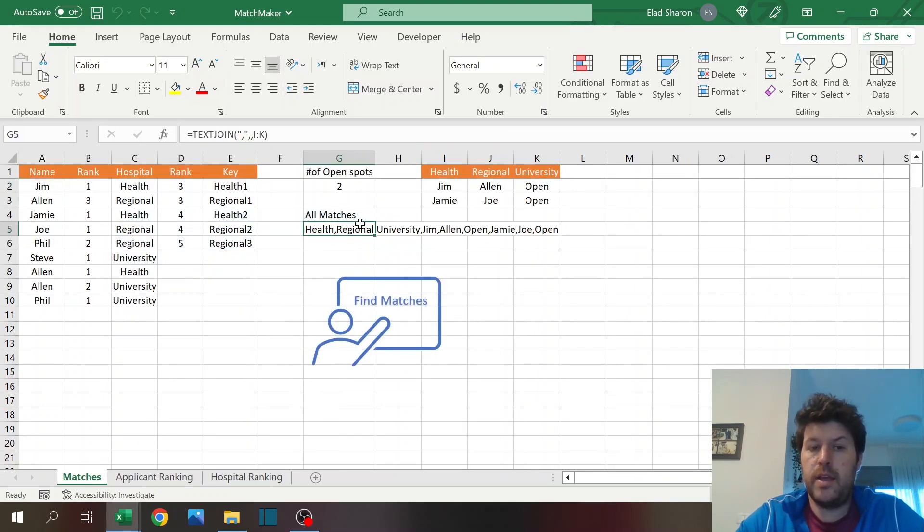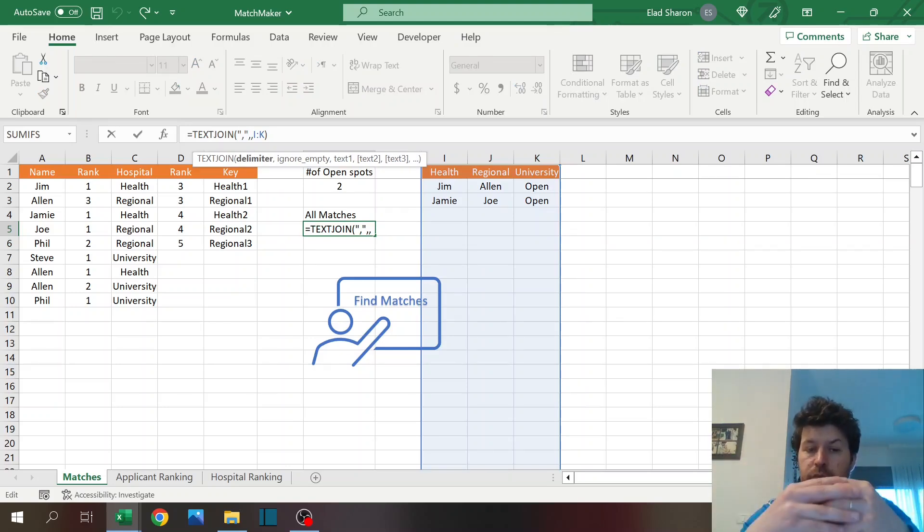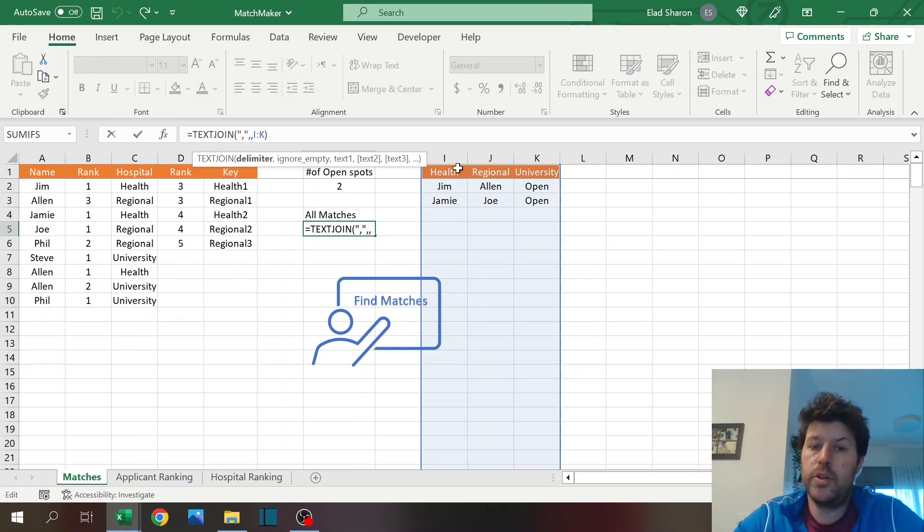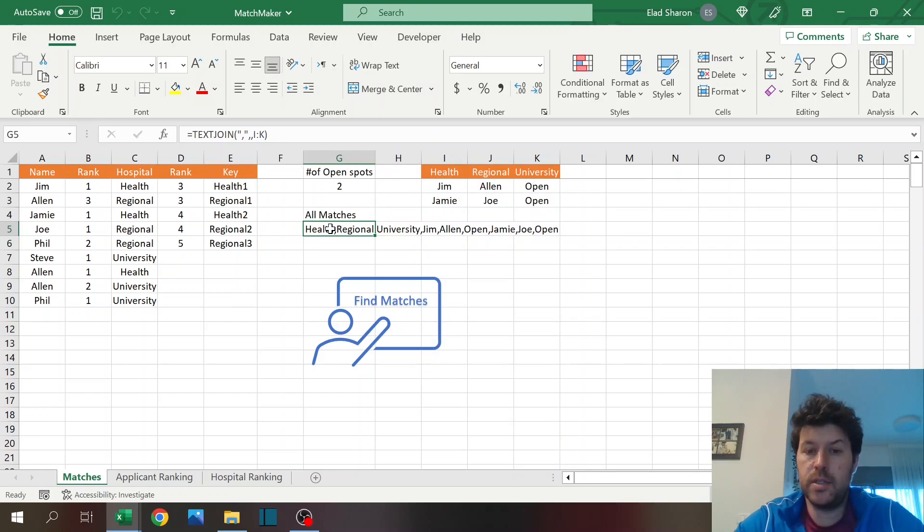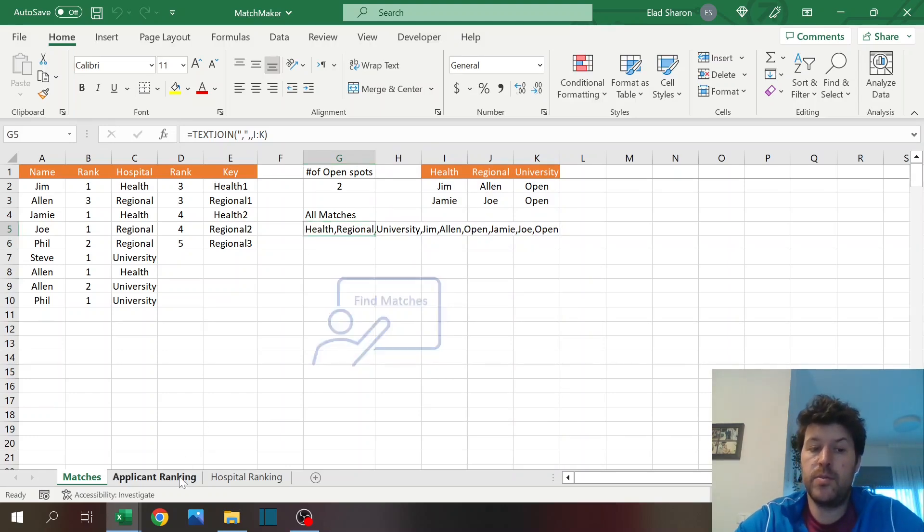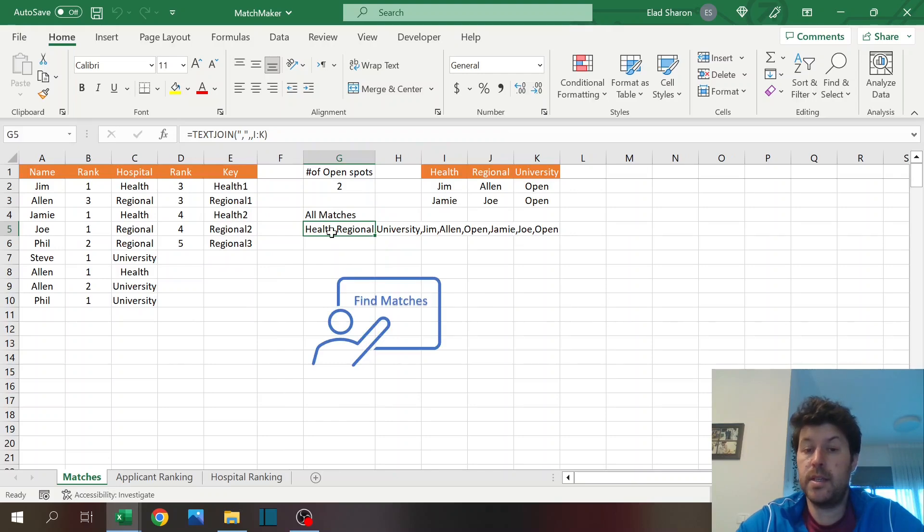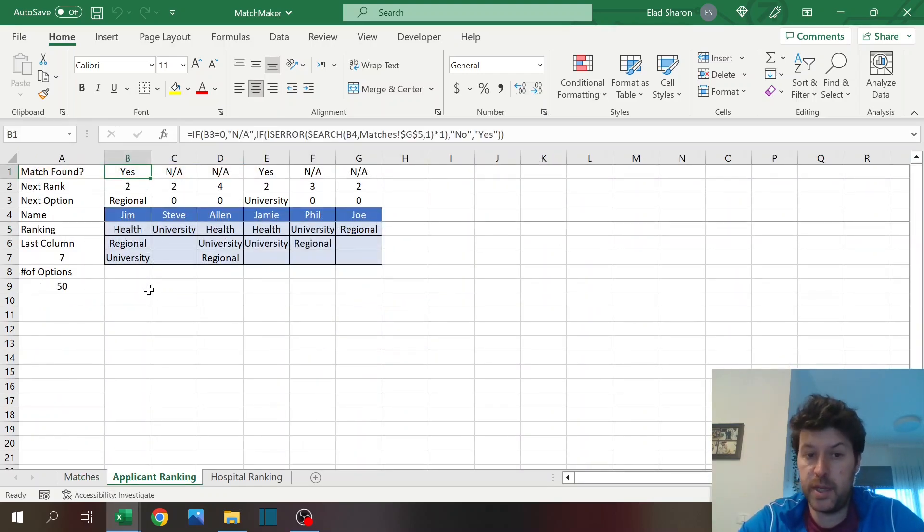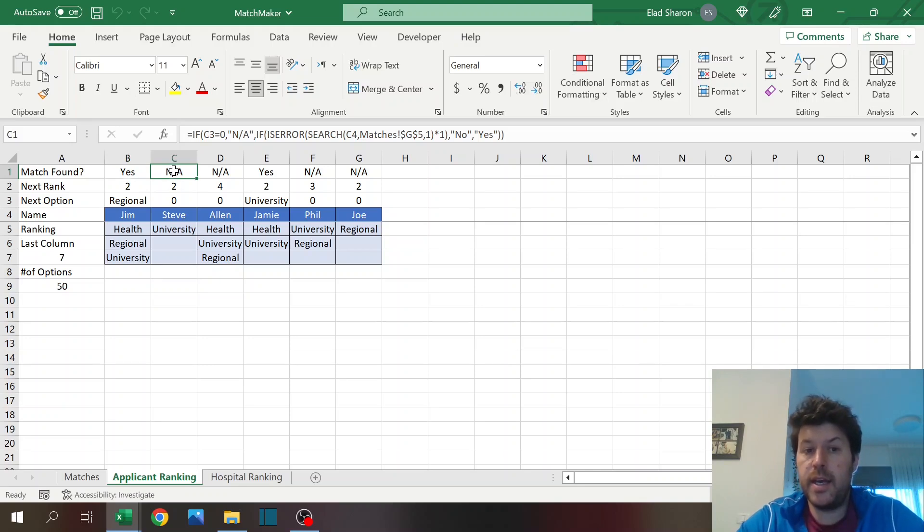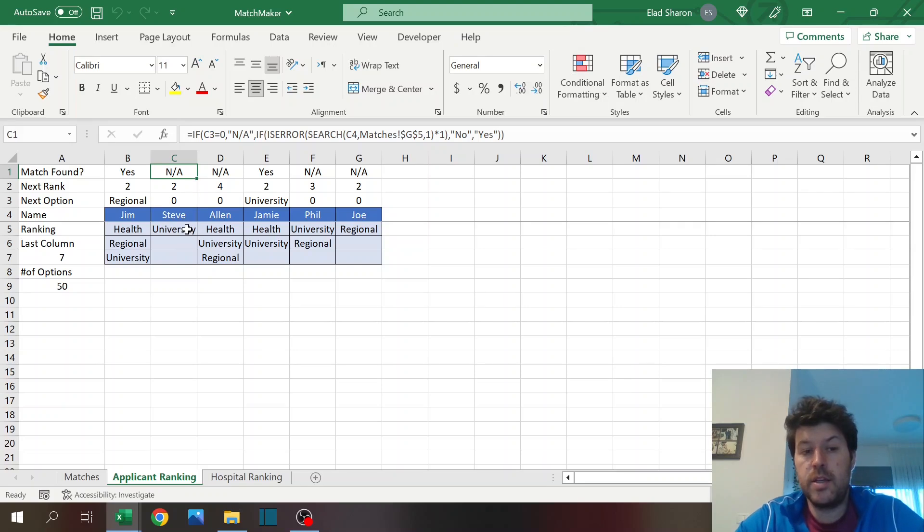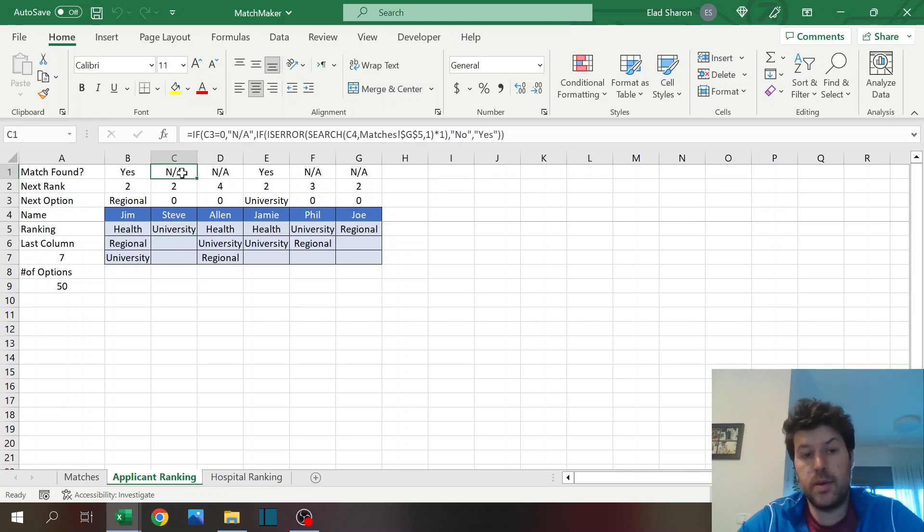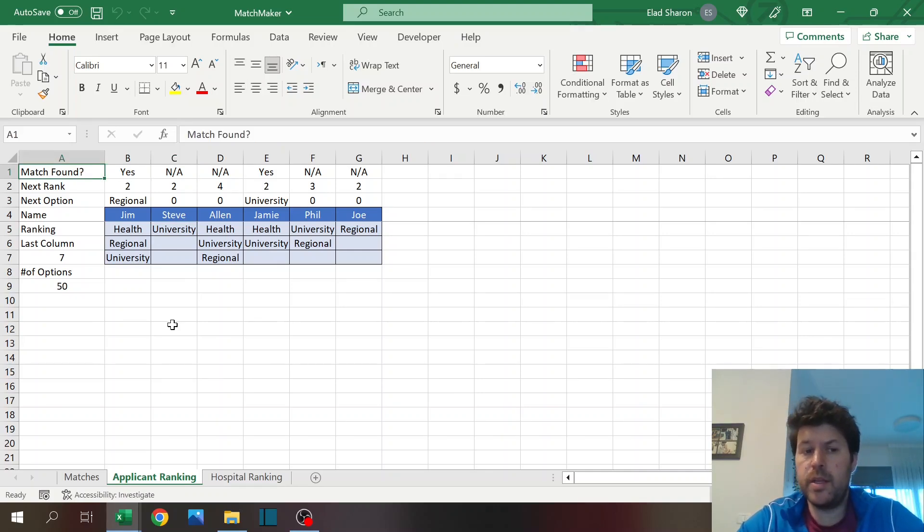Here I'm checking if there's a match. What does it mean if there's a match? I'm looking over here. Here I'm using text join. Text join is also a very nice function that you can merge a lot of data into one cell. So I'm merging all the previous selections into one cell so I could just search that. So I'm searching for that person's name. If he appears, it means that he has been matched, so I don't need to go and visit him again in the cycle. NA just means that I don't have any more options.